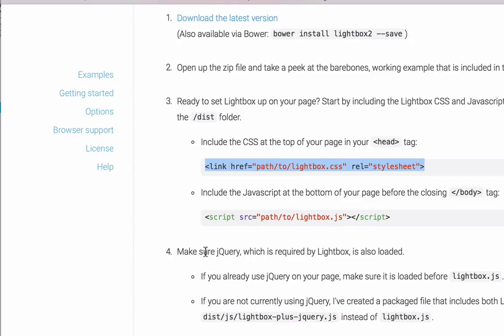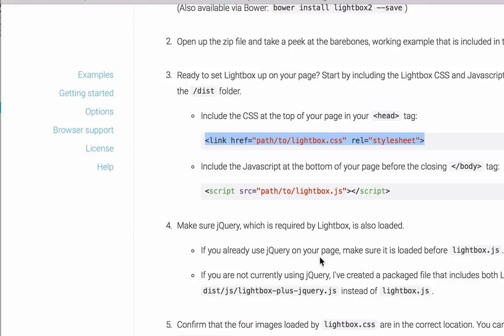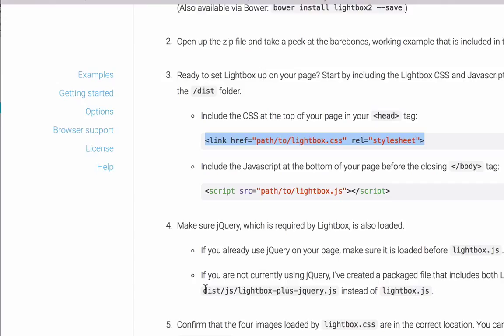But it says here, just to read on, make sure jQuery, which is required by Lightbox, is also loaded. If you already use jQuery on your page, make sure it is loaded before Lightbox JS. jQuery 1.7 or greater is required. So if you're not running using jQuery, if you're not currently using jQuery, I've created a back-packaged file that includes both Lightbox and jQuery. So actually, we do want to use this second line of code.